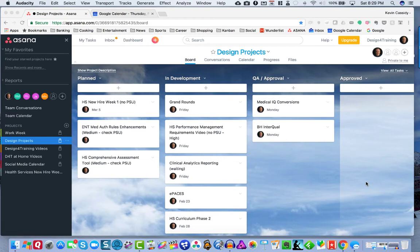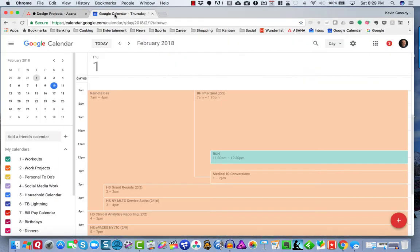When I do client projects, I have to answer three questions: what, by whom, and by when. That need is what led me to the tools I've settled on using to manage those three questions.